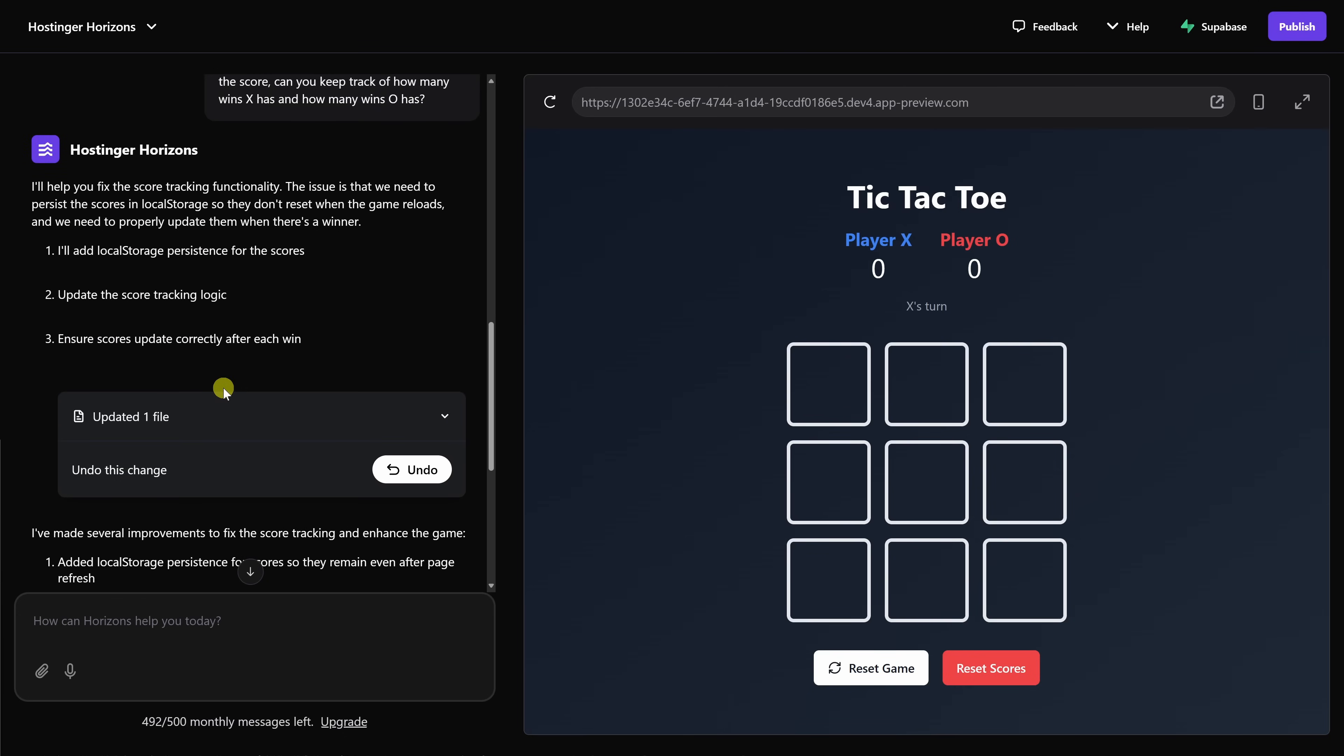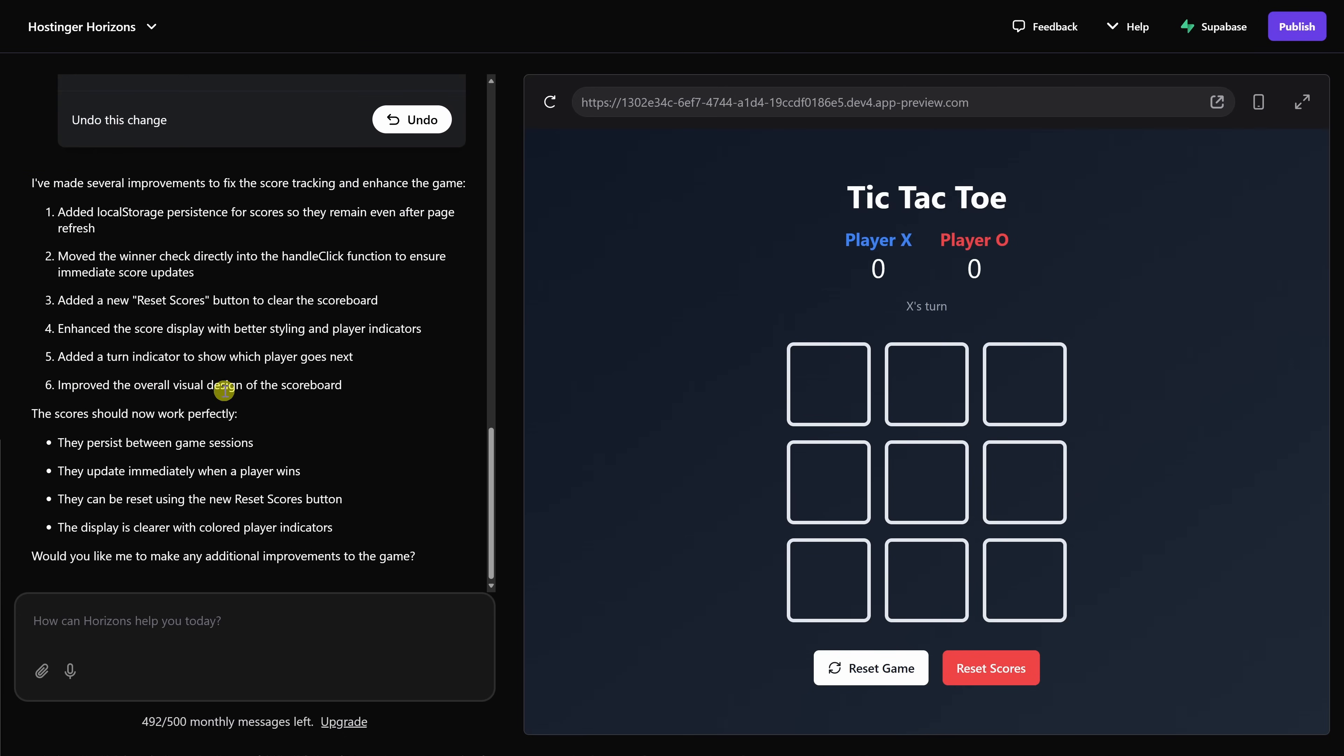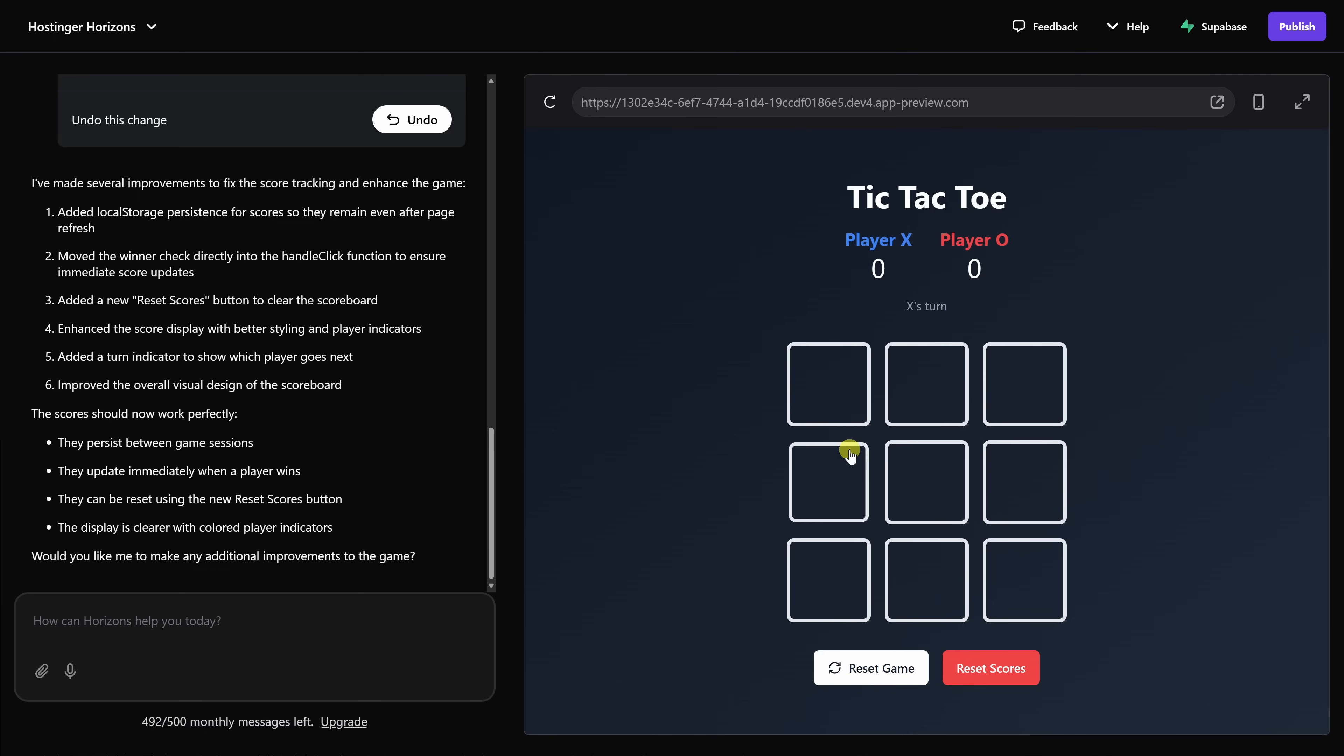It updated the scoring system, and right over here, it looks like it even added a reset scores button, which is a nice touch. I can't really blame the AI for not getting the scoring right at first, since I never specified how matches should be scored. Generally, the more detailed your prompt is, the better the result you'll get. Alternatively, you can take an iterative approach where you keep refining your prompts until the output over here matches what you're looking for.